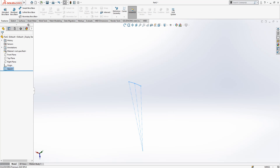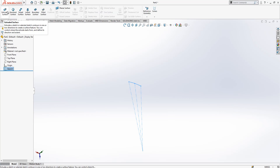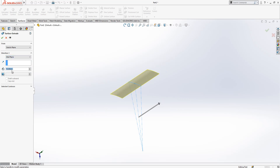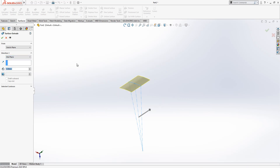After this point we are going to create a surface extrude. Under Direction we open the midplane option and set the height to 5.